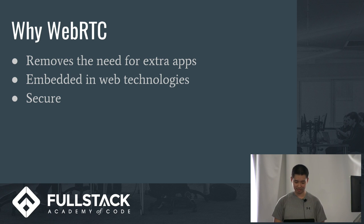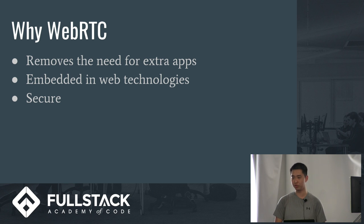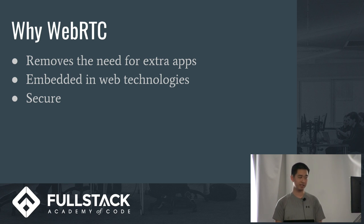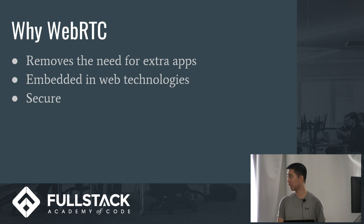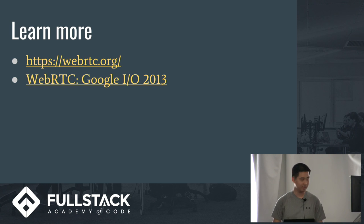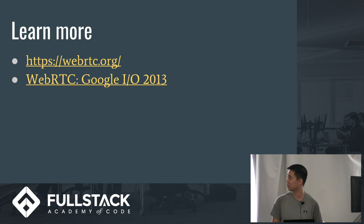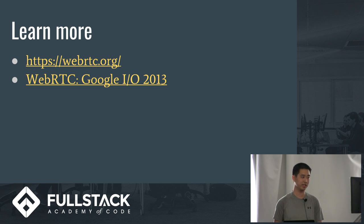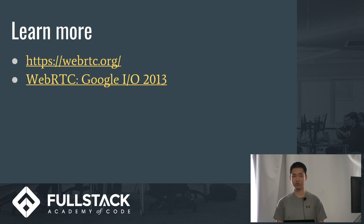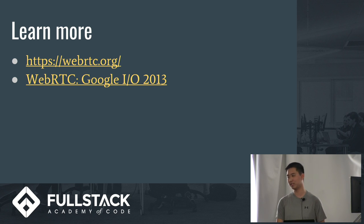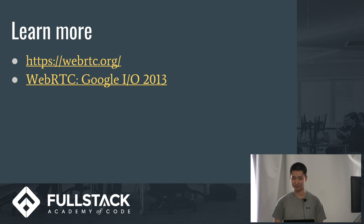So lastly, WebRTC is still a pretty new tool for the browser, but it has a lot of potential, as its name states, for real-time communications. So if you guys want to learn more, you can go directly to WebRTC's website or you can check out on YouTube, Google I/O. Just type in WebRTC 2013. Thank you.